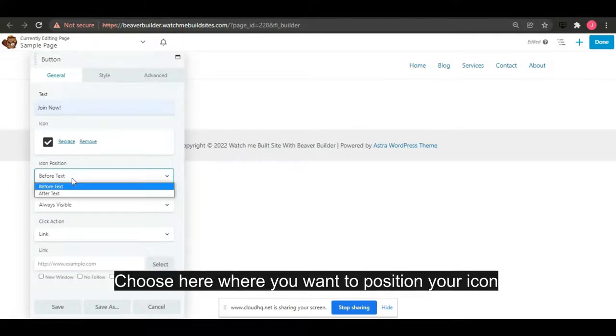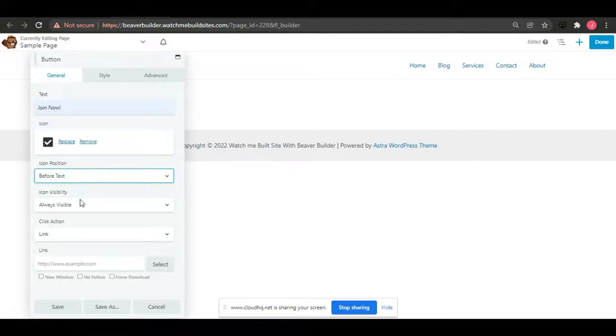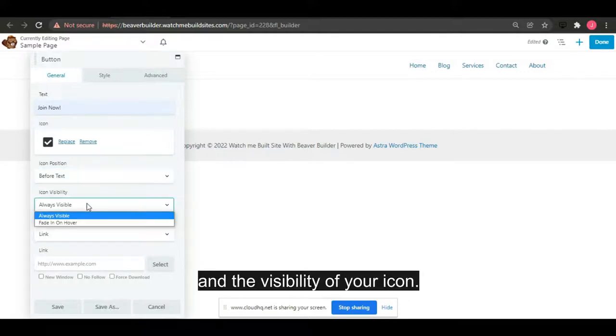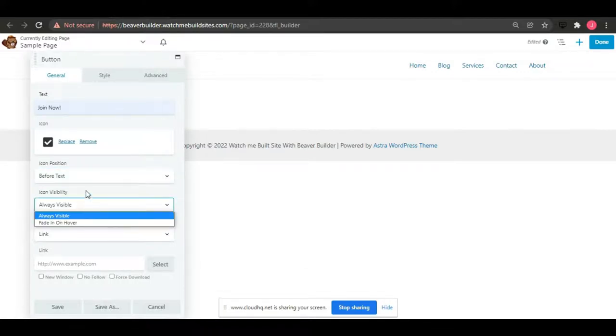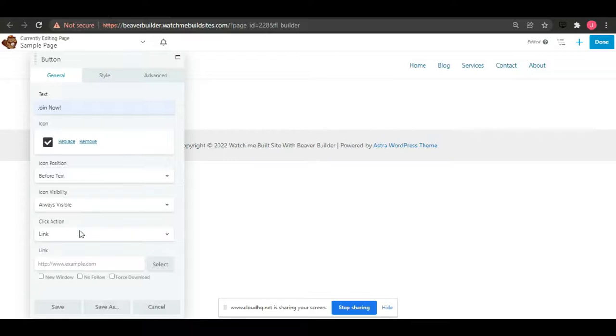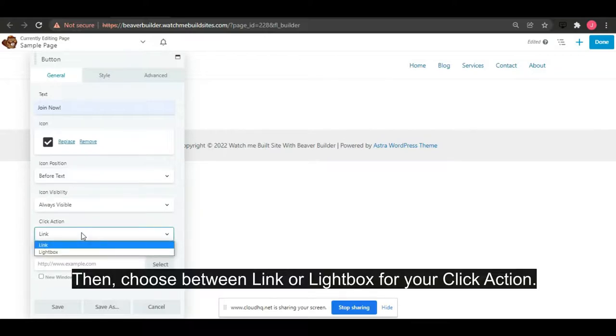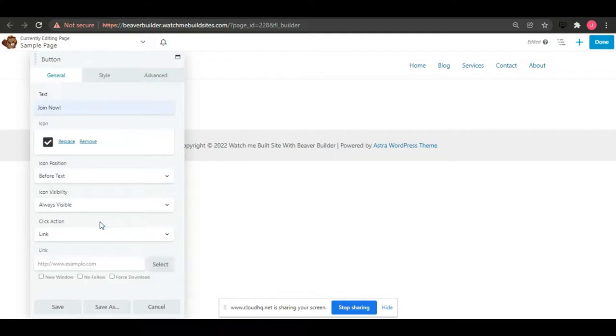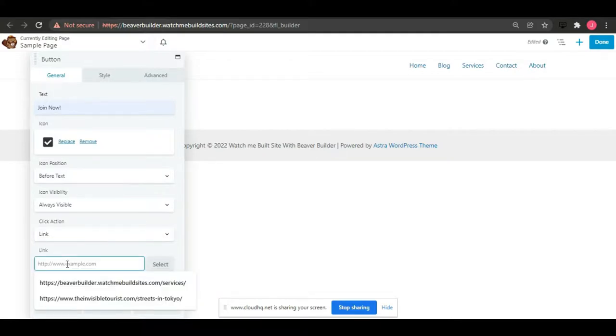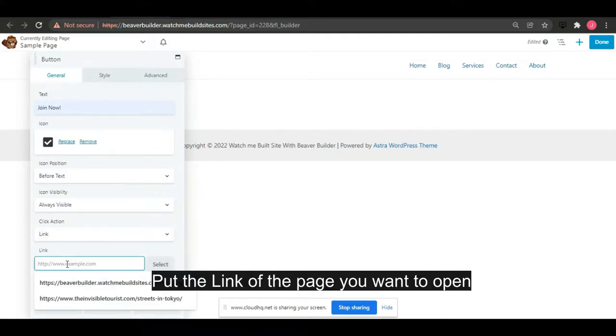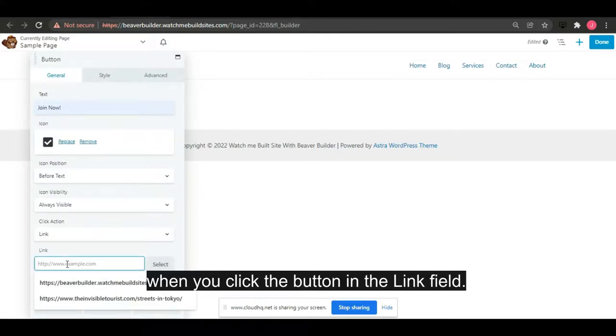Choose the position and visibility of your icon. Then select between link or lightbox for your click action. Put the link of the page you want to open when the button is clicked in the link field.